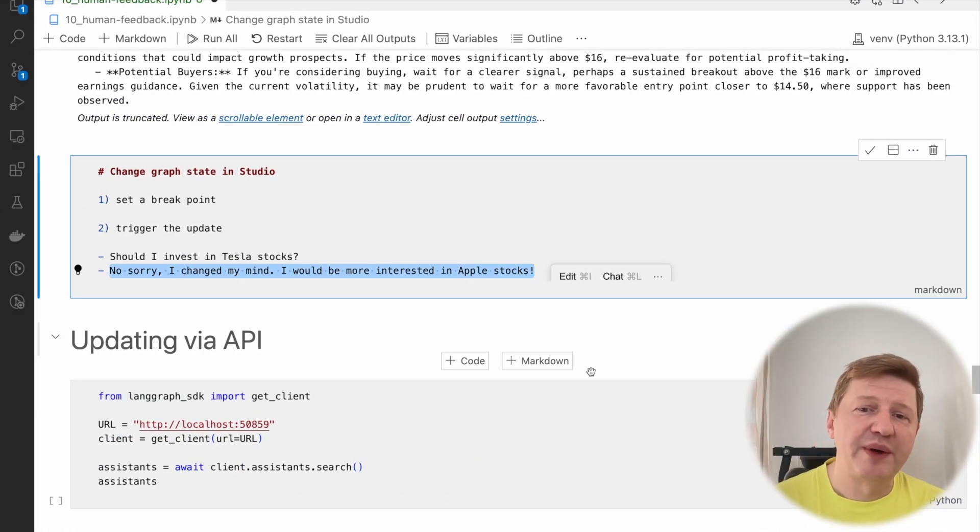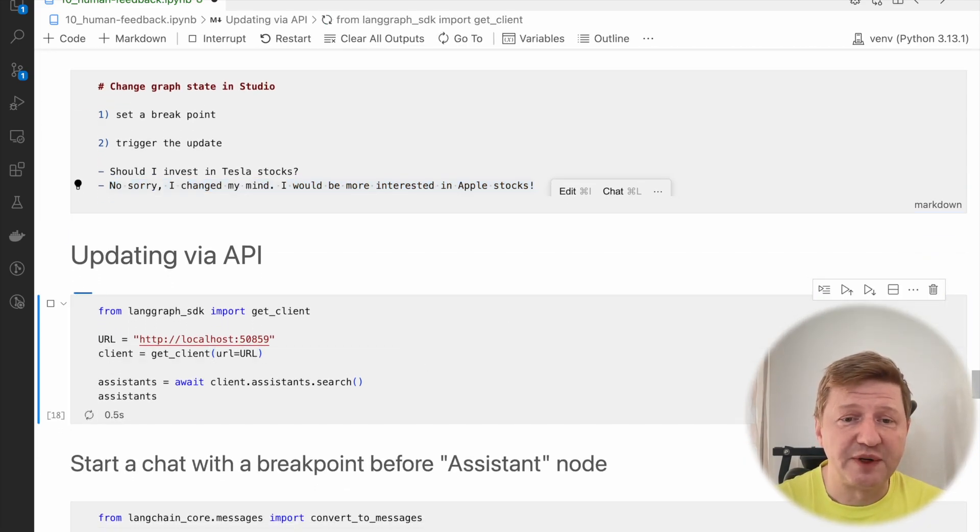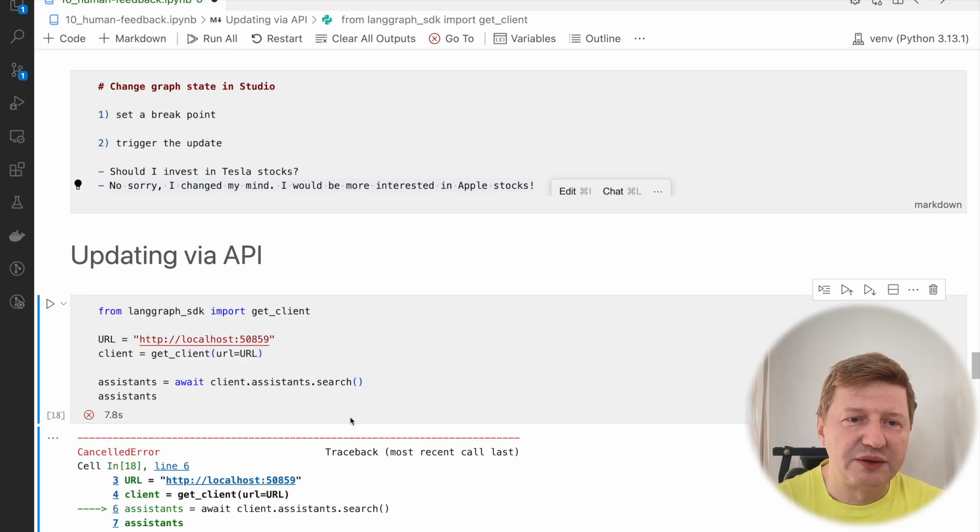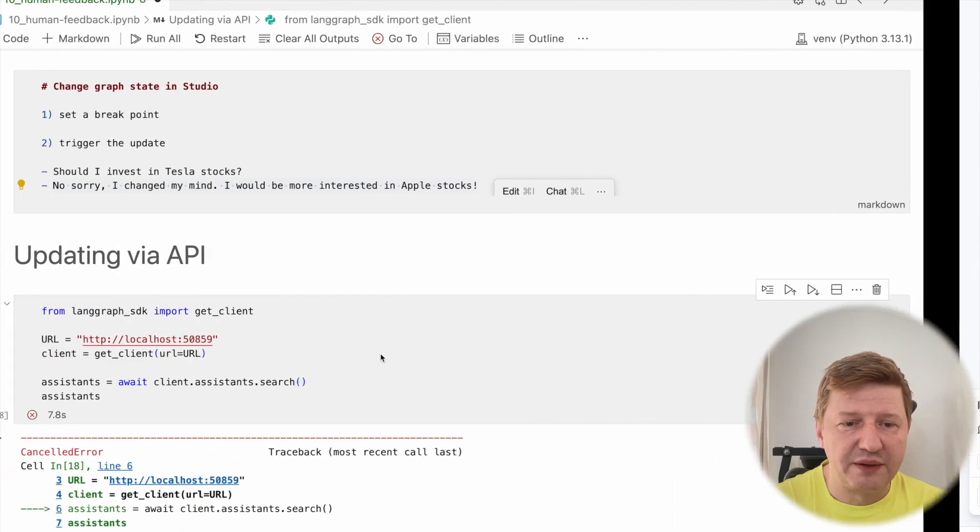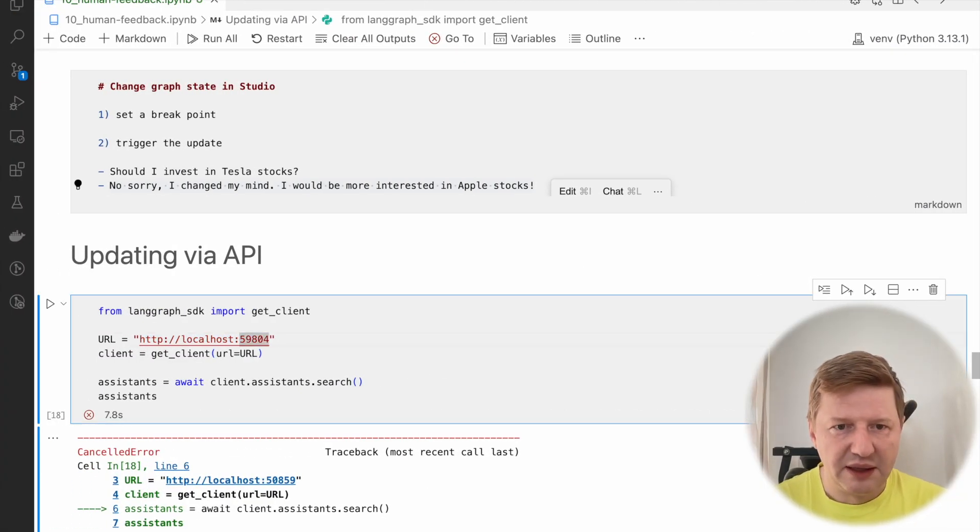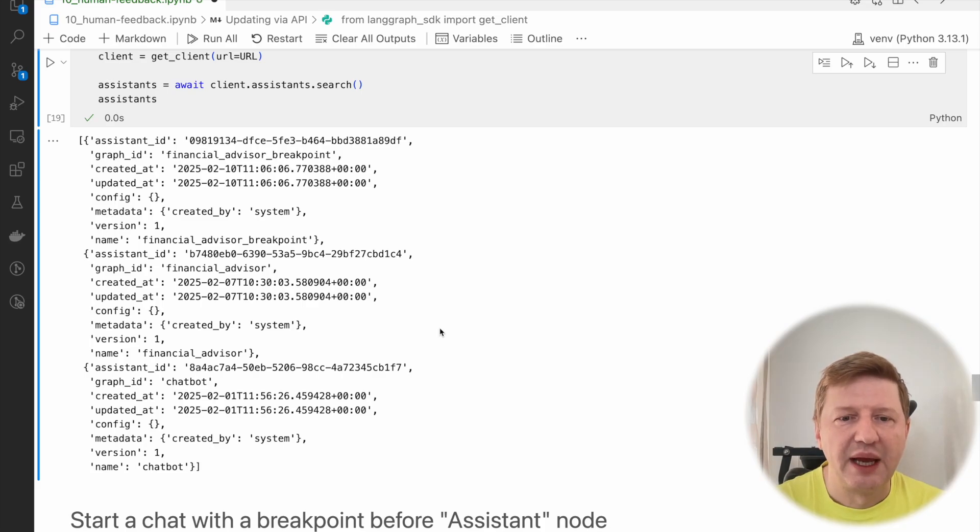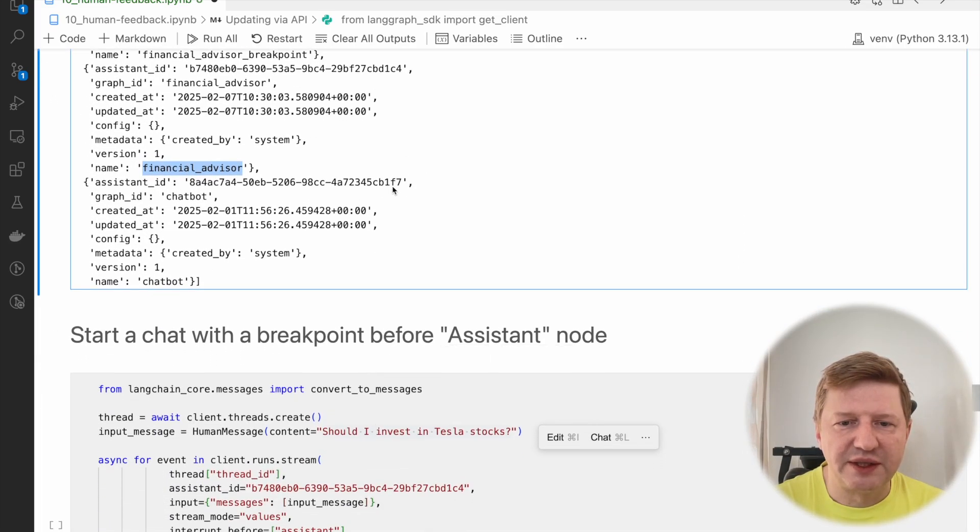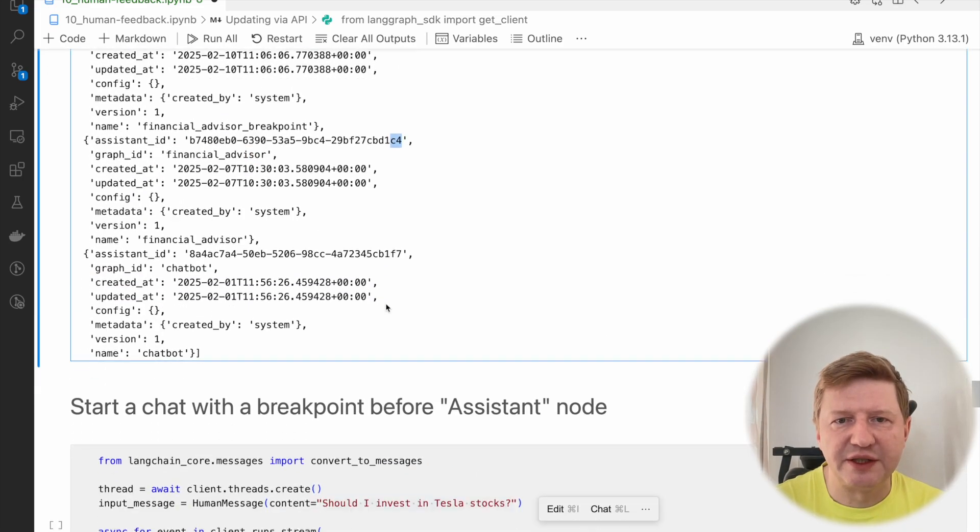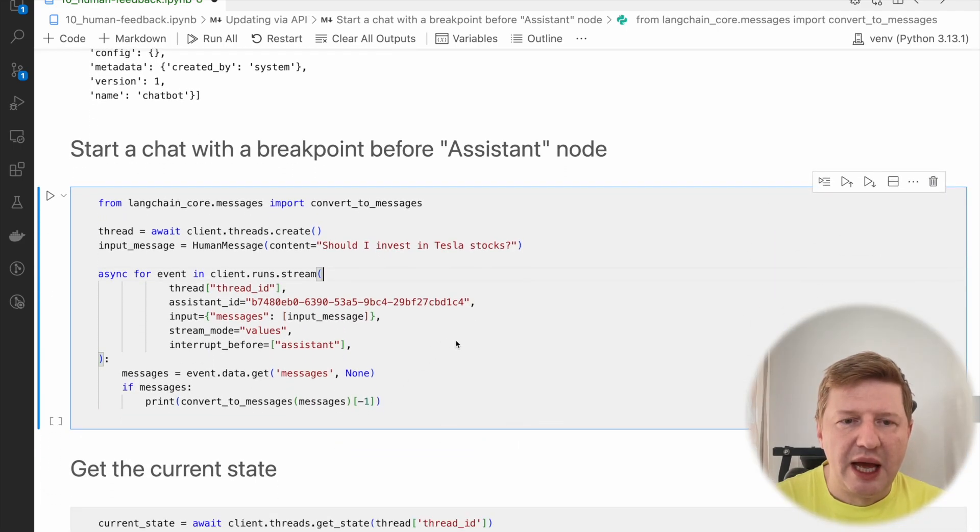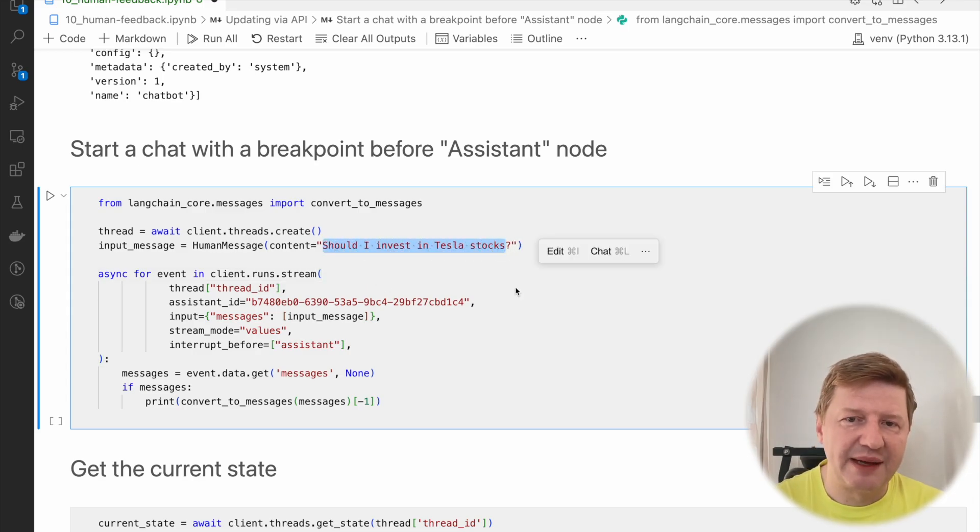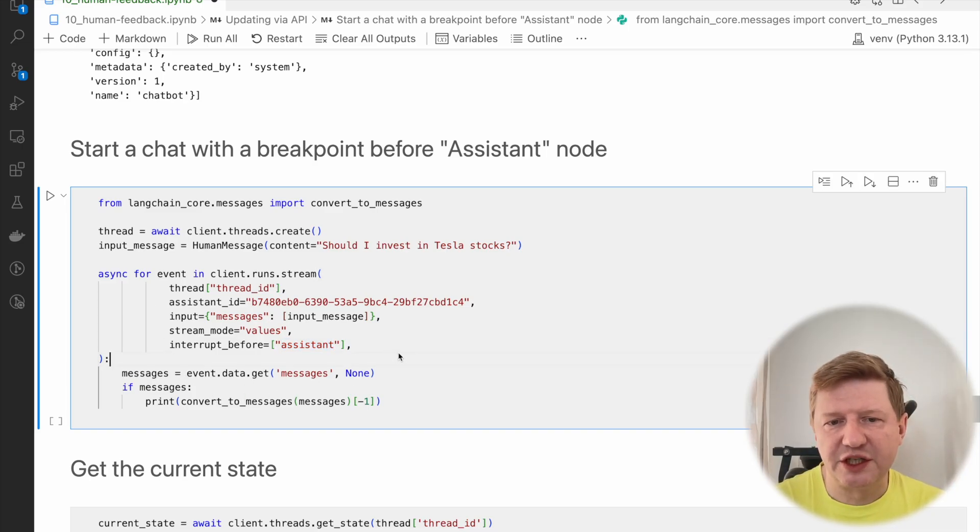Usually the next thing we are doing these days, we are trying the same kind of flow via API calls. Let's do this again. First thing first, I think I was wrong, I have to copy the port. This is a good example why you should do this all the time. I need to copy the URL. This one is different. That's why it failed. I run it again and I see the list of all the agents I have in the studio. I think we are working with Financial Advisor. It's there already.